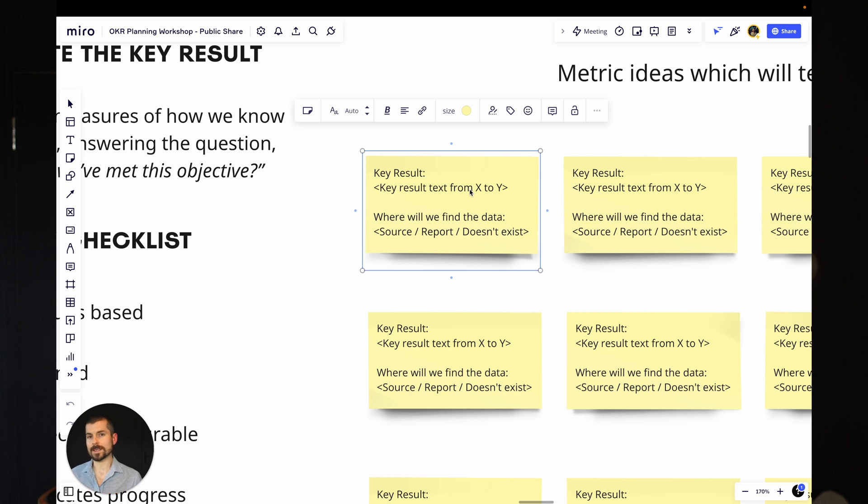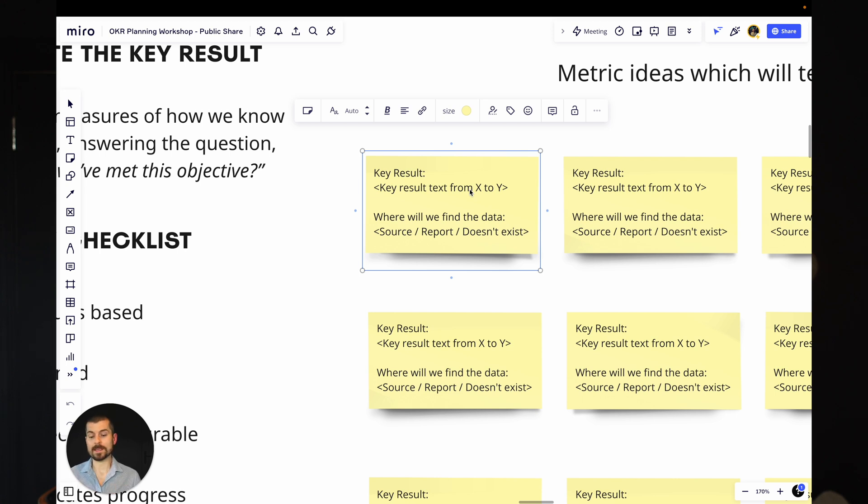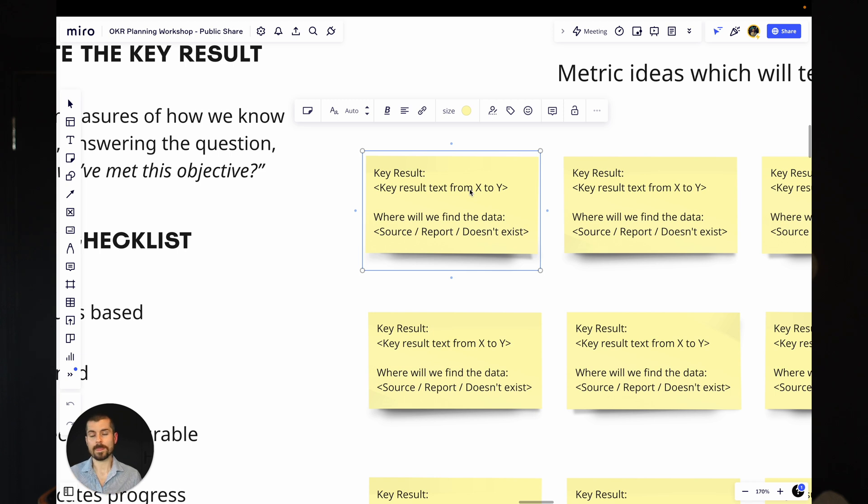We've then got the source. Now, it's all good and well to put a really good key result in there. But if you've just sort of made it up or you have no understanding of where that data is going to come from, then you need to do some homework. And this is where we want to capture that. Do we know where that comes from? What's the source going to be? Note it down.